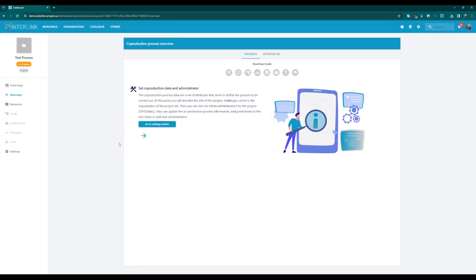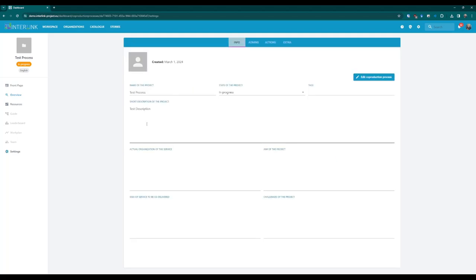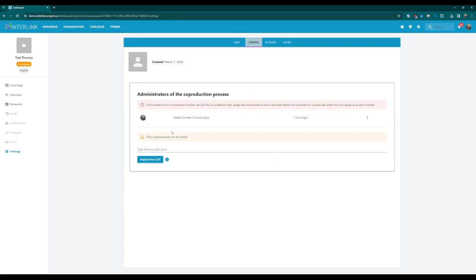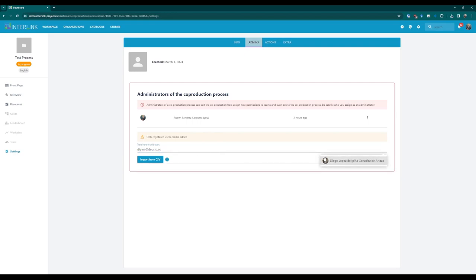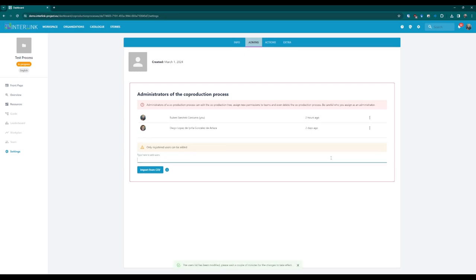Step one: Describe the process and administrators. The first step involves going into the settings section to fill in further details describing your process and set the administrators of it. Once in the settings section, you may add information regarding several process parts. New administrators can be added by typing their email addresses or by importing a file in CSV format with a list of email addresses to be added.